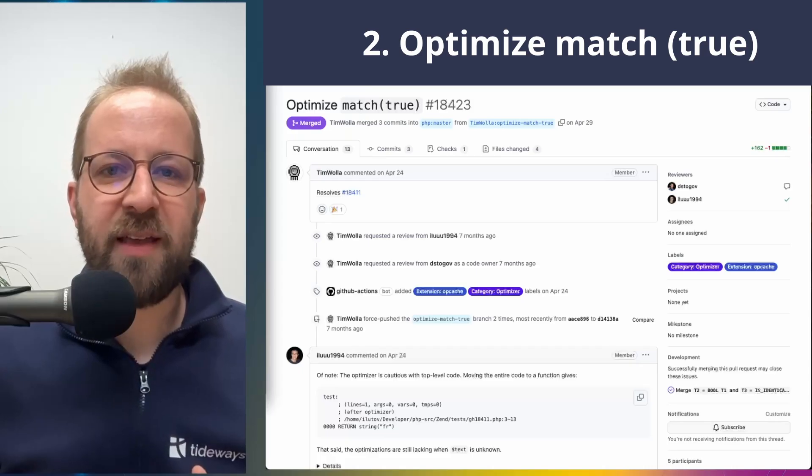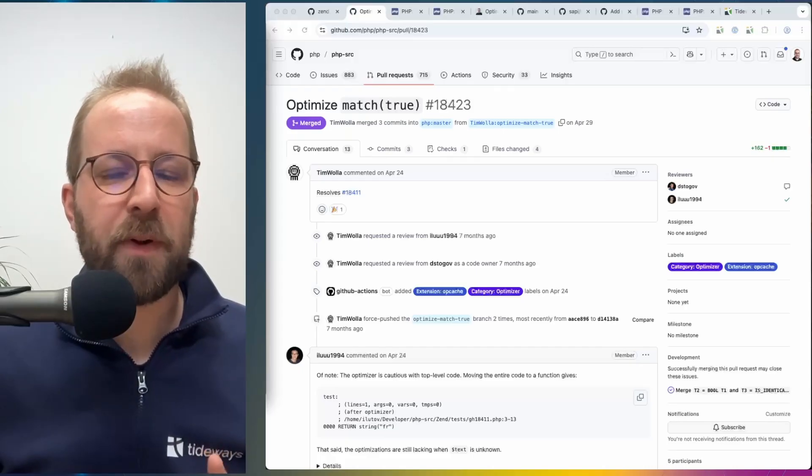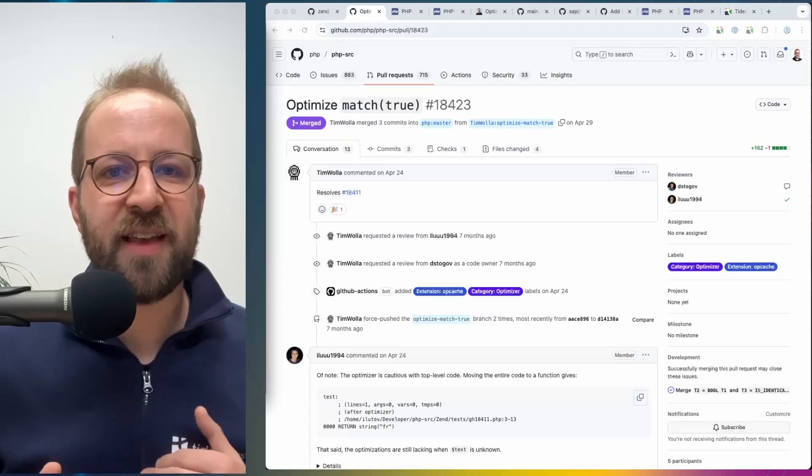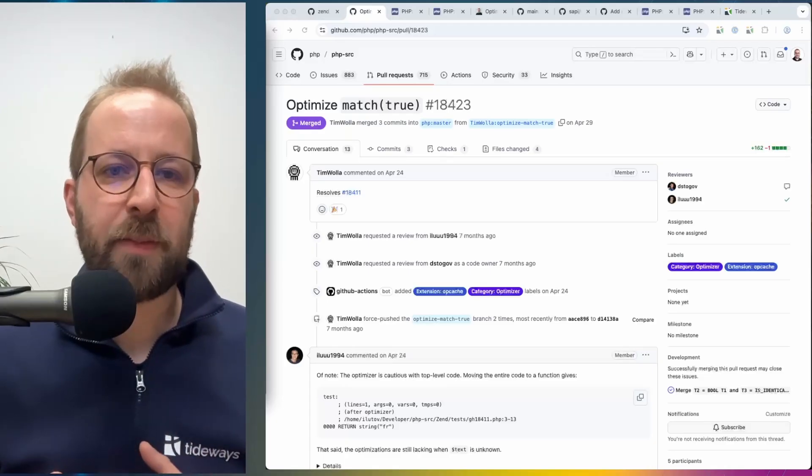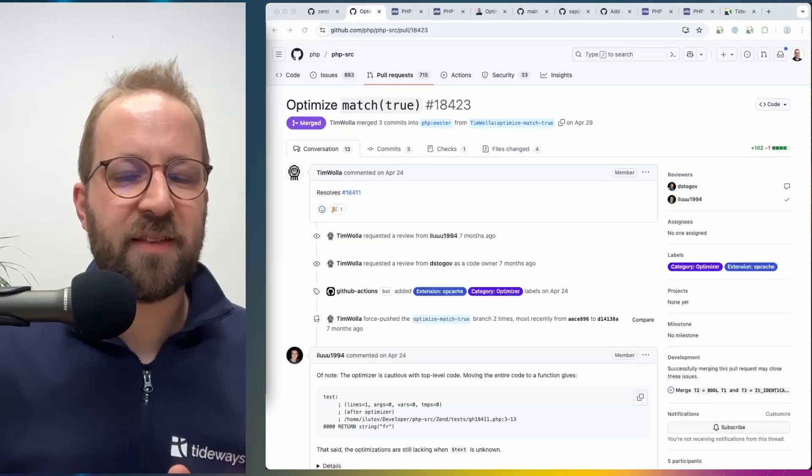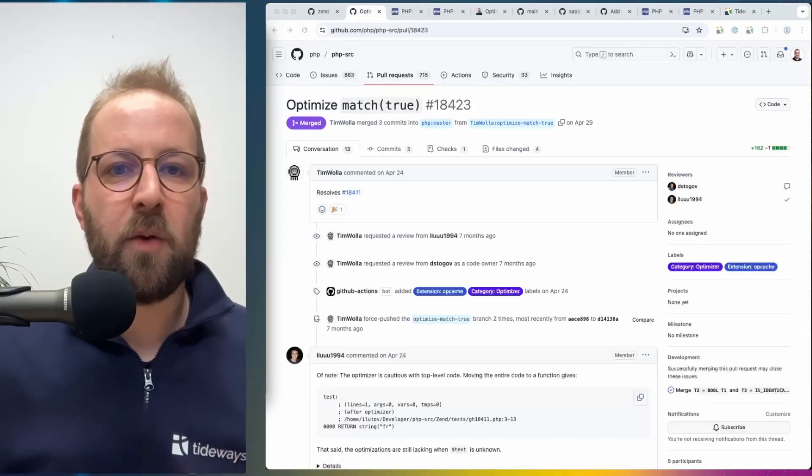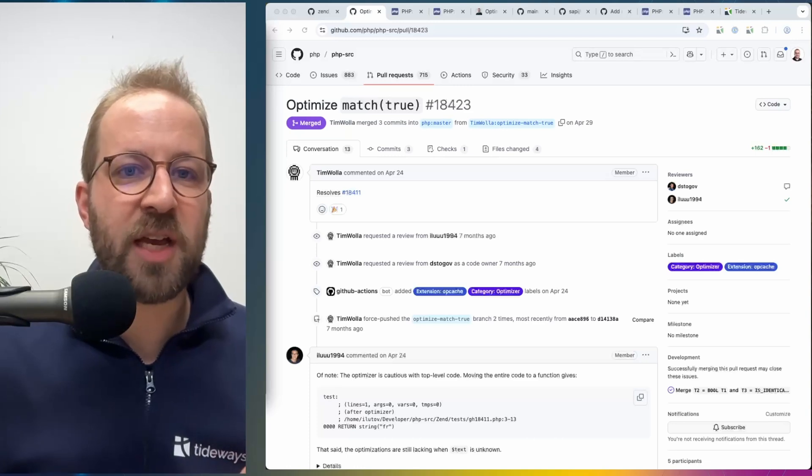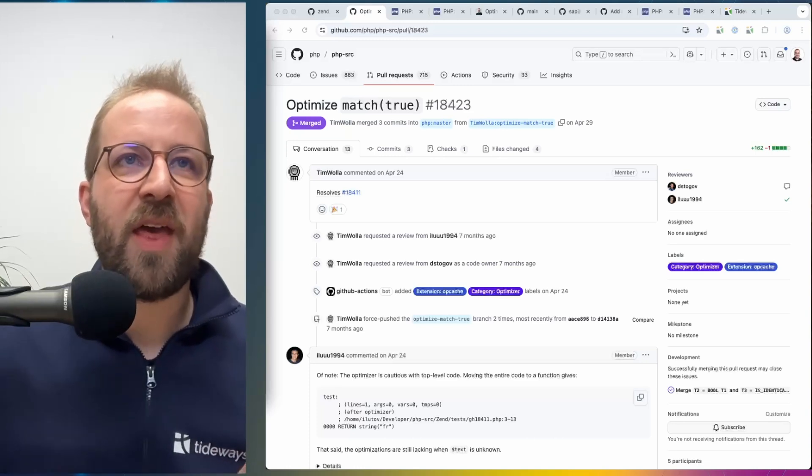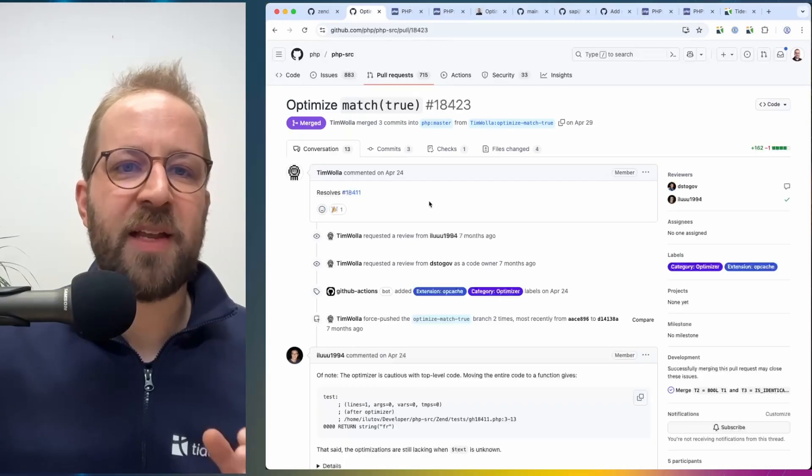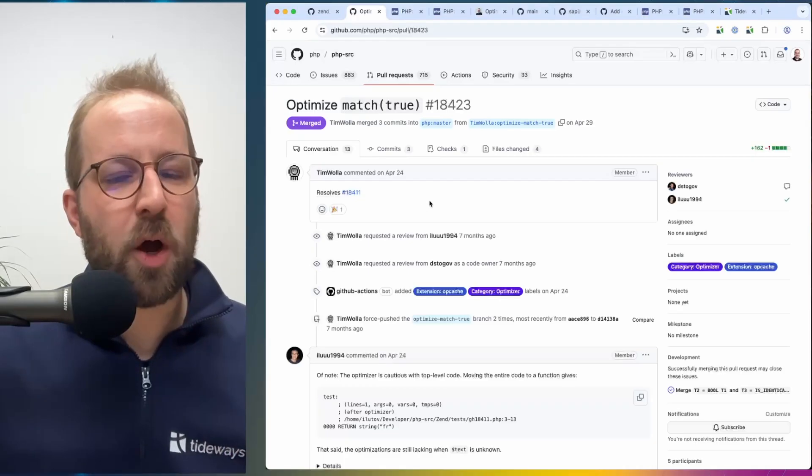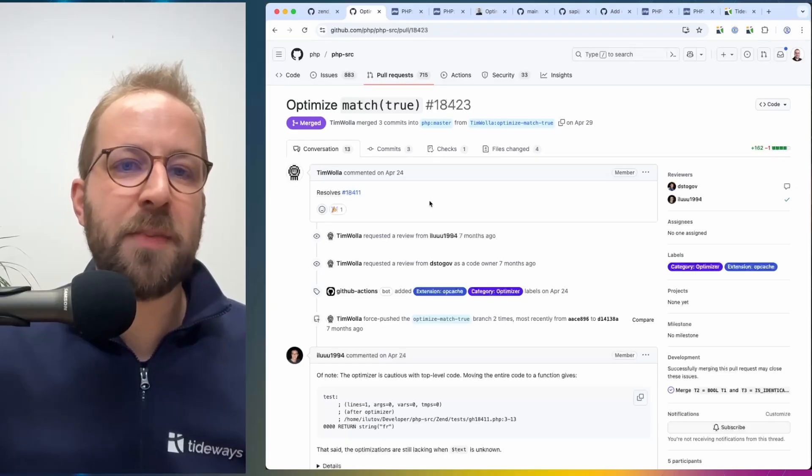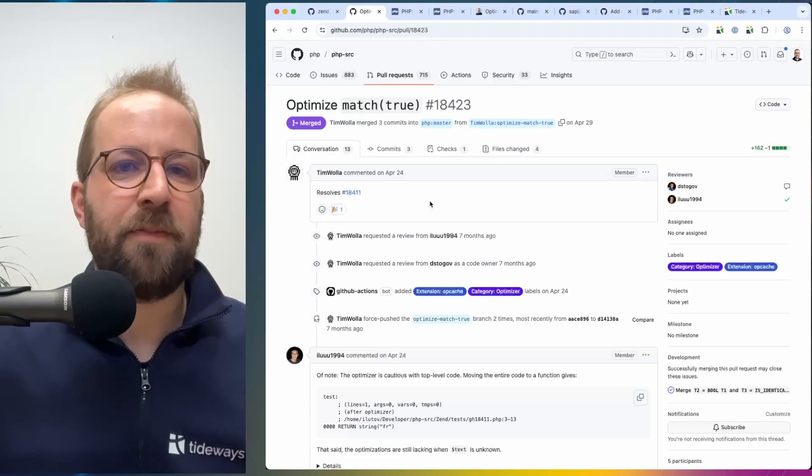The next optimization I want to talk about is also optimizing opcodes or generated opcodes, in this case for the match true statement. So if you're using the match statement with the true as the variable, so you want to use the different cases to differentiate which one is executed, then with this pull request and change in PHP 8.5, the generated opcodes from that are optimized, and this construct will be faster.